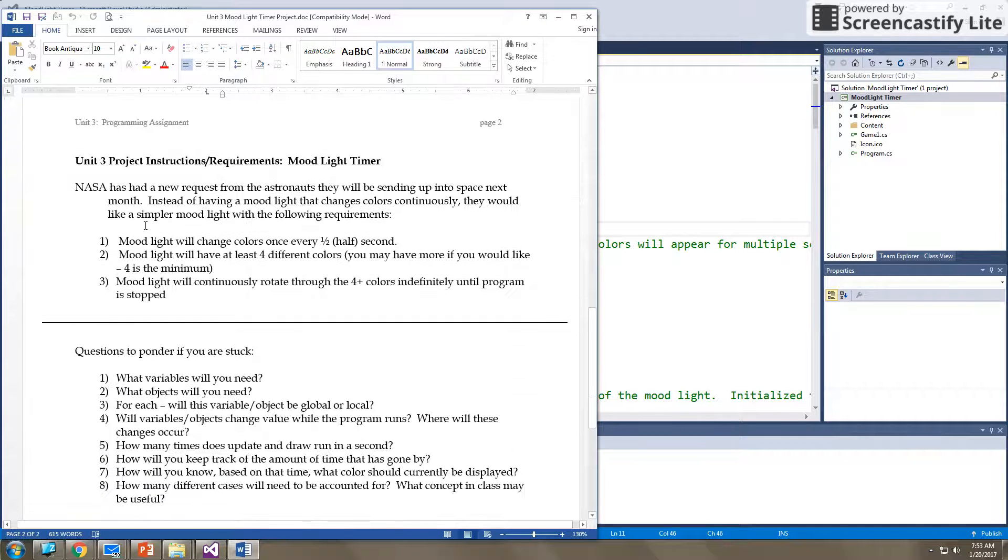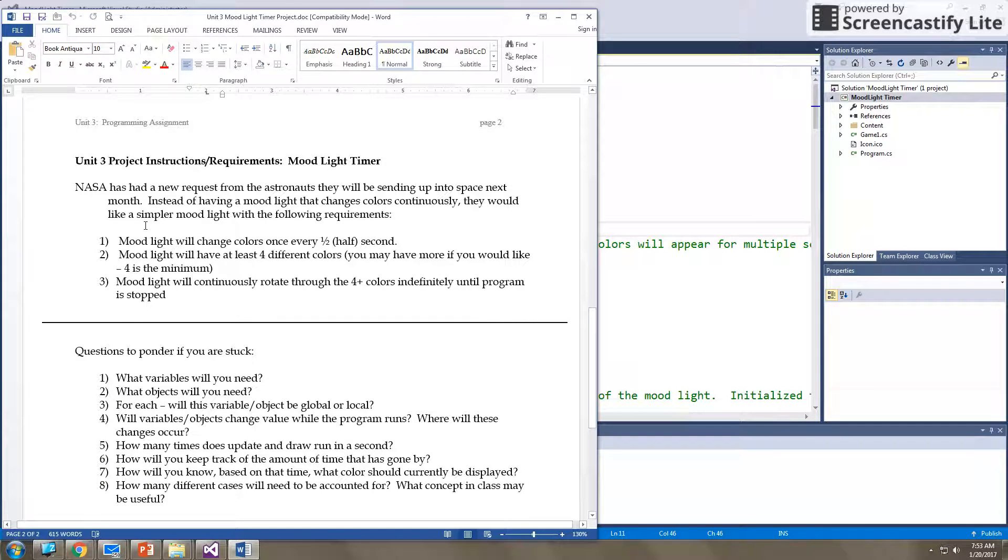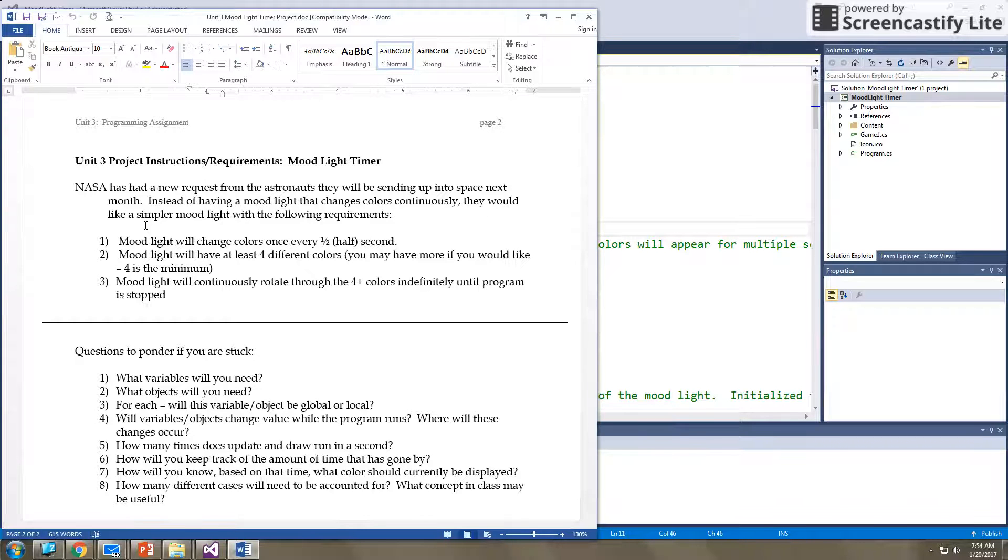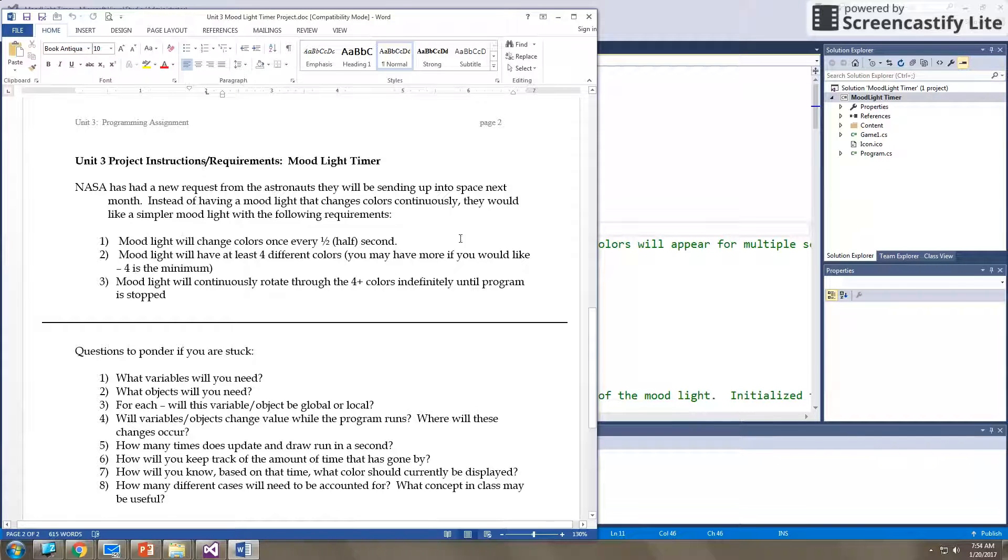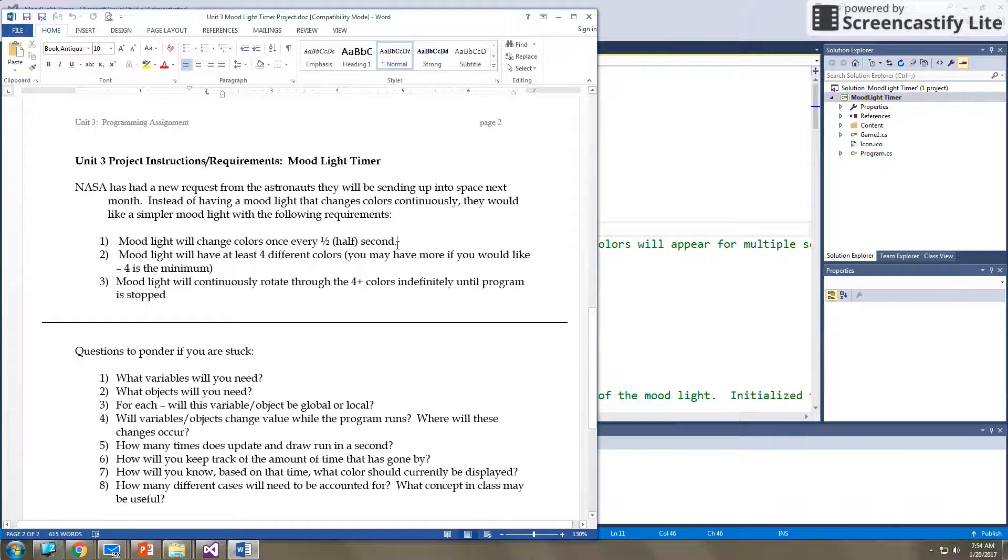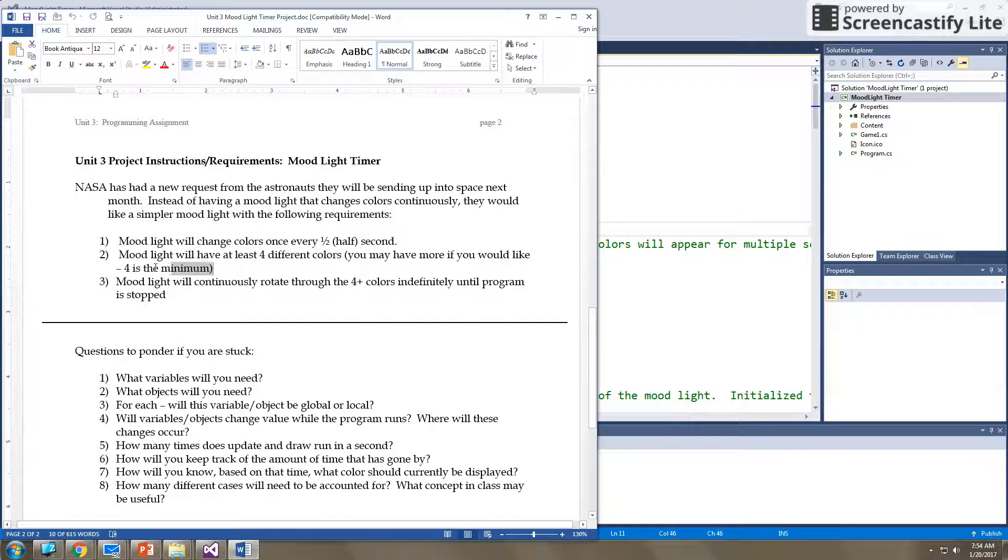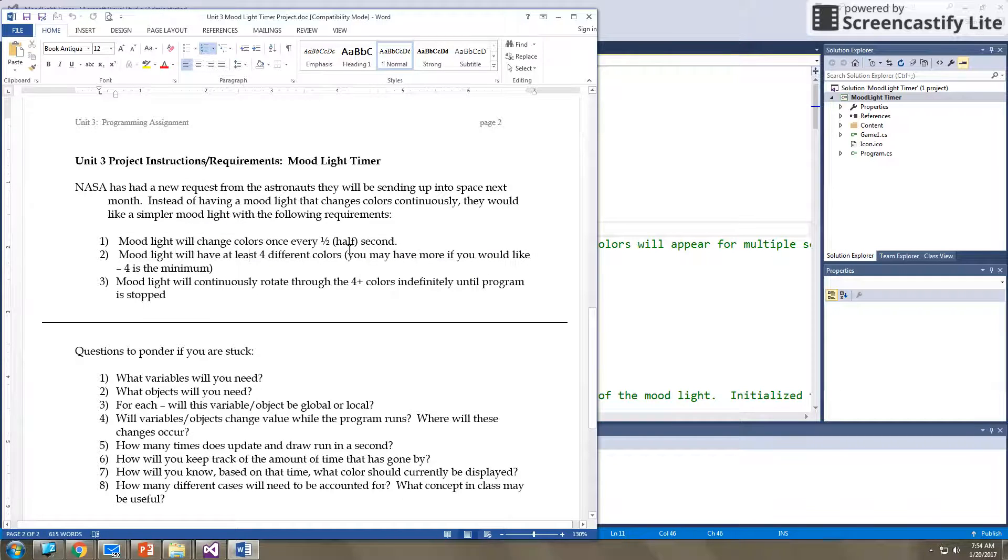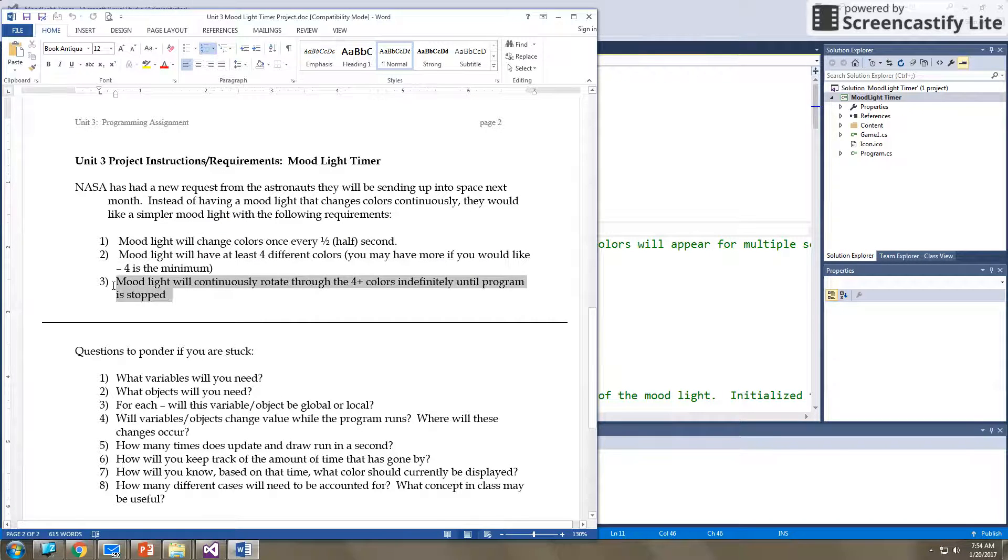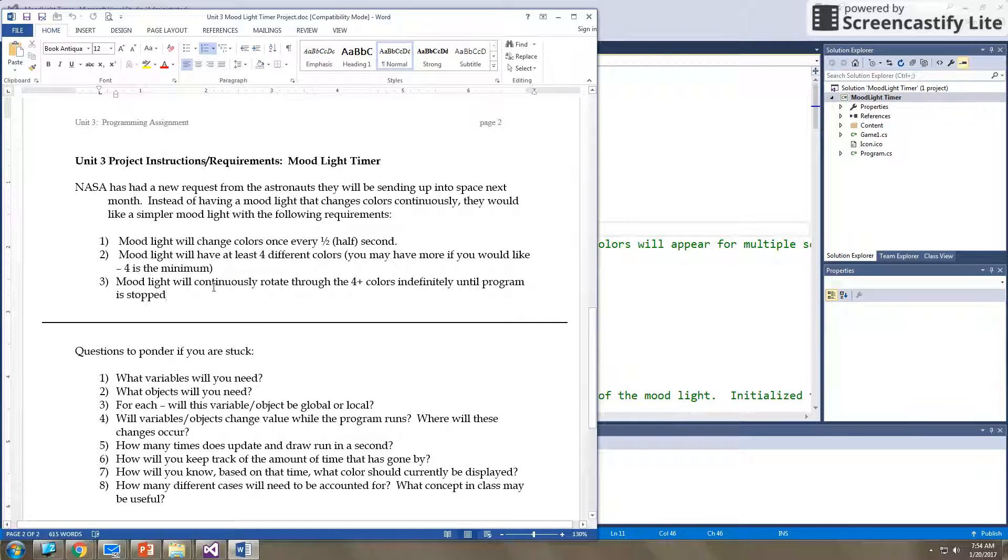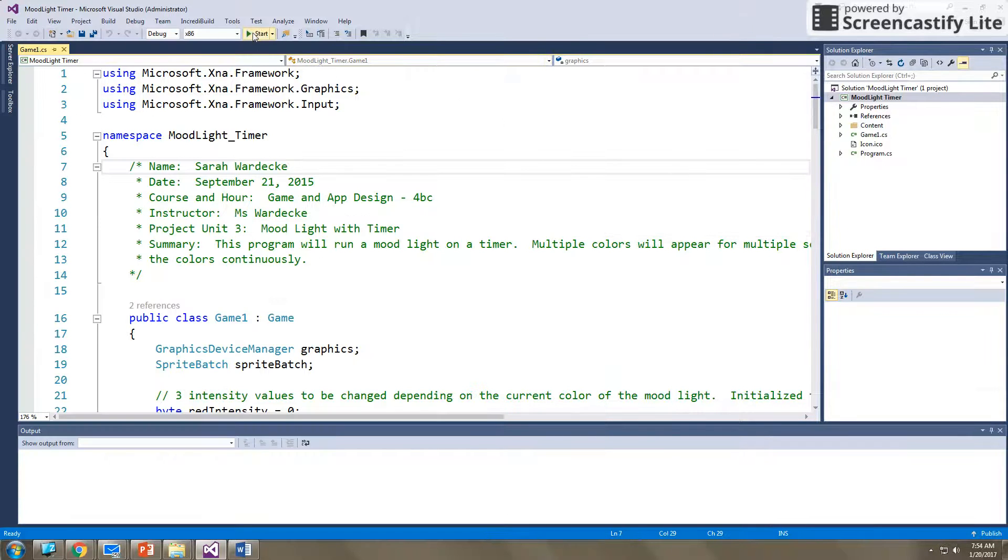Now, if you flip to the back side, here are your program instructions. So it says NASA has a new request from the astronauts they will be sending up into space next month. Instead of having a moonlight that changes colors continuously, they would like a simpler moonlight with the following requirements. So you need to meet these requirements in your program. Your moonlight will change colors every one-half second. Your moonlight will have at least four different colors. You may have more than four, but four is your minimum. And the moonlight will continuously rotate through these four colors indefinitely until the program is stopped.